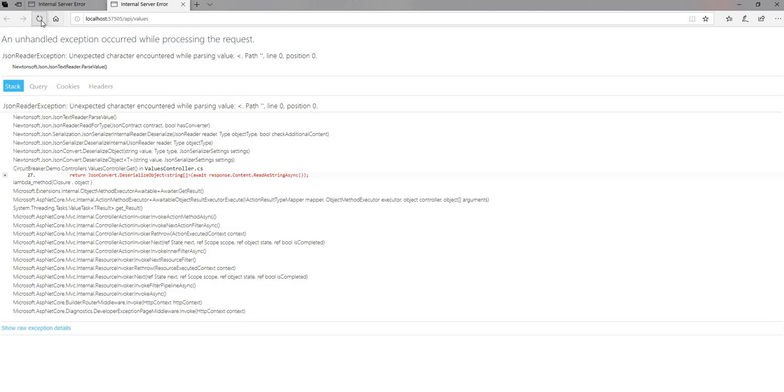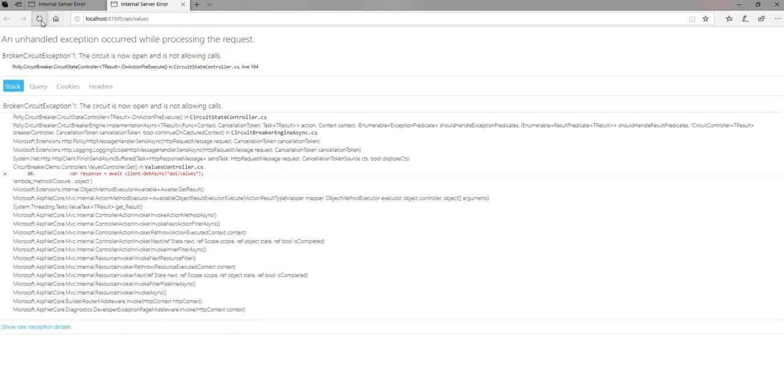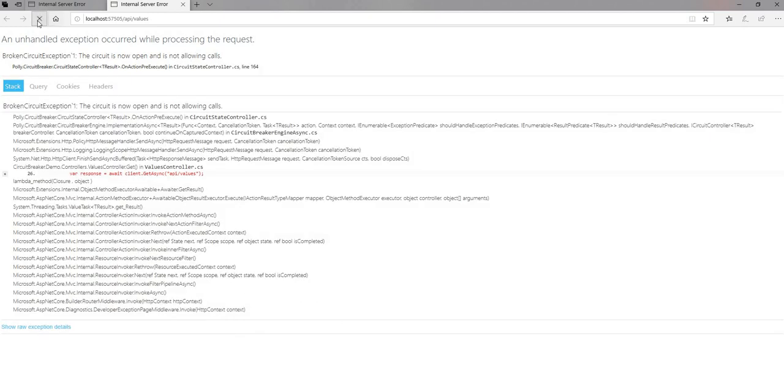So you can see first time it's getting a 500 error so we're getting similar error. Second time also it'll get it, but third time onward see it is saying the circuit is now open and not allowing calls. So circuit breaker has kicked in and for next two minutes it's going to do the same thing.